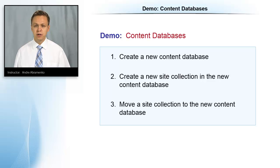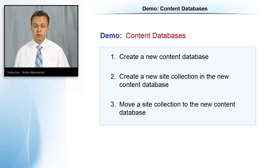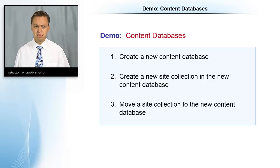We're going to start our demonstrations with content databases. We're going to create a new content database through the user interface, and we're also going to try to create that content database through PowerShell.